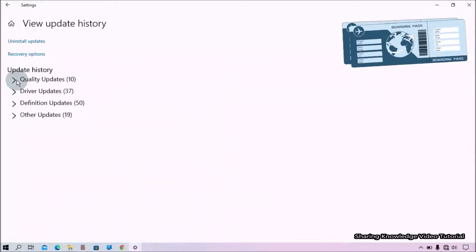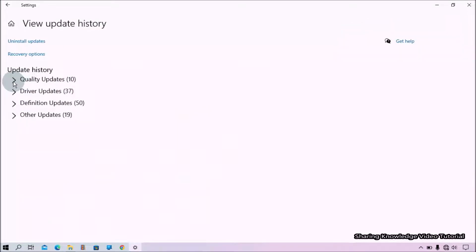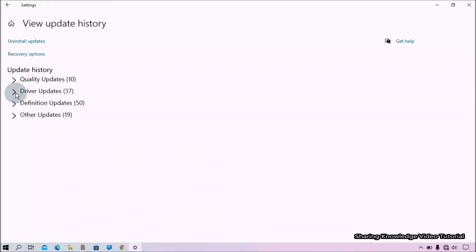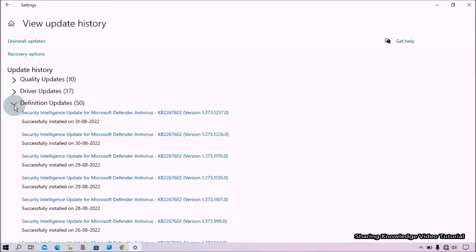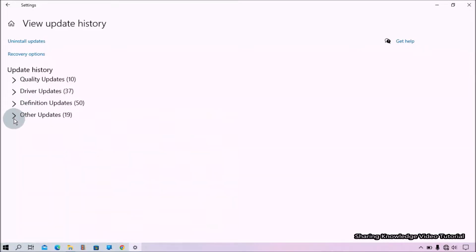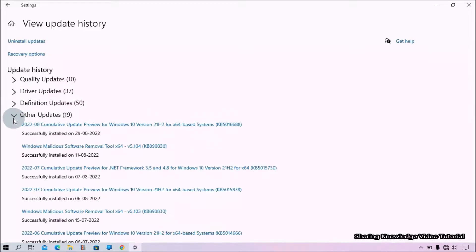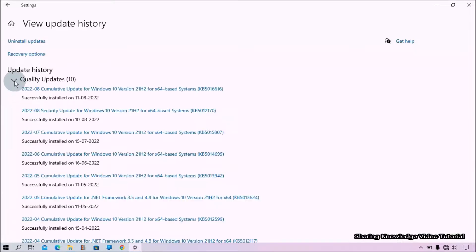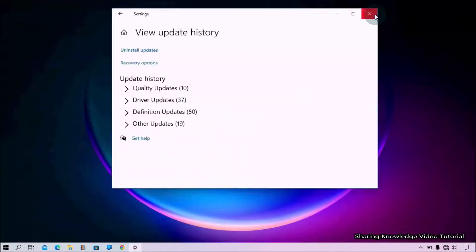list of all the updates installed as well as failed is visible in the Update History page. You can see here Quality Updates, Driver Updates, Definition Updates, and Other Updates. Okay, that's all.